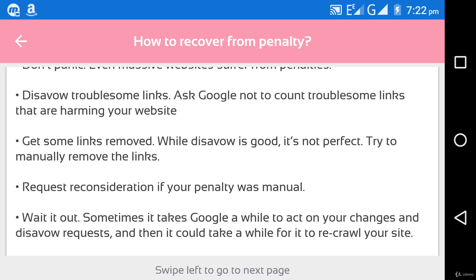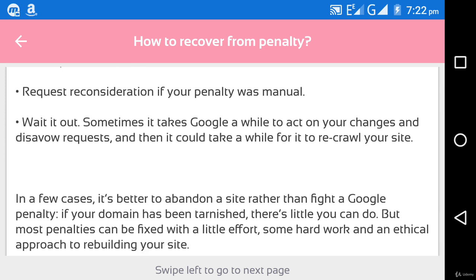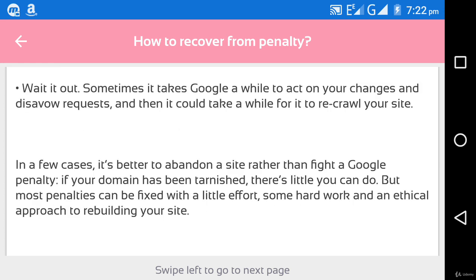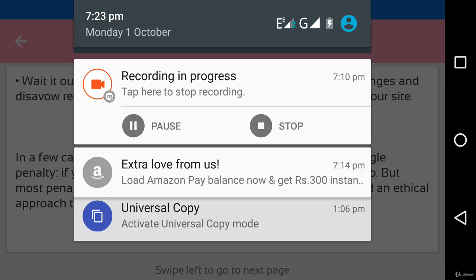You can ask Google for rechecking whether your website is at fault or not. Wait it out — sometimes it takes Google a while to act on your changes and disable requests, and then it could take a while for it to recrawl your site. Wait some time after you correct your website so that Google can recrawl it and show it in search results. In a few cases it's better to abandon a site rather than fight a Google penalty. If your domain has been tarnished there is little you can do, but most penalties can be overcome with a little effort, hard work, and an ethical approach to rebuilding your site. Thank you friends, this is enough for this video.